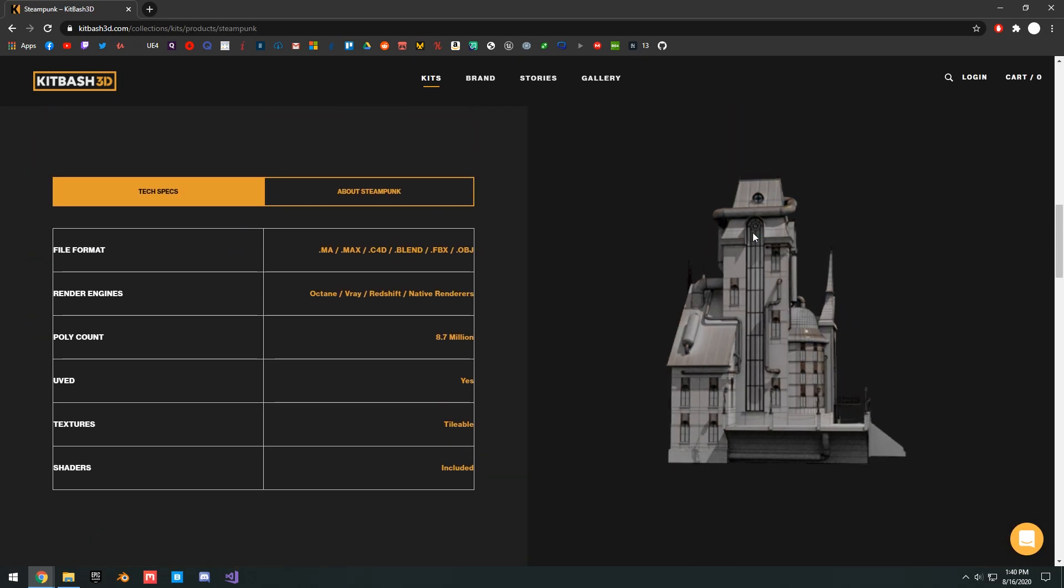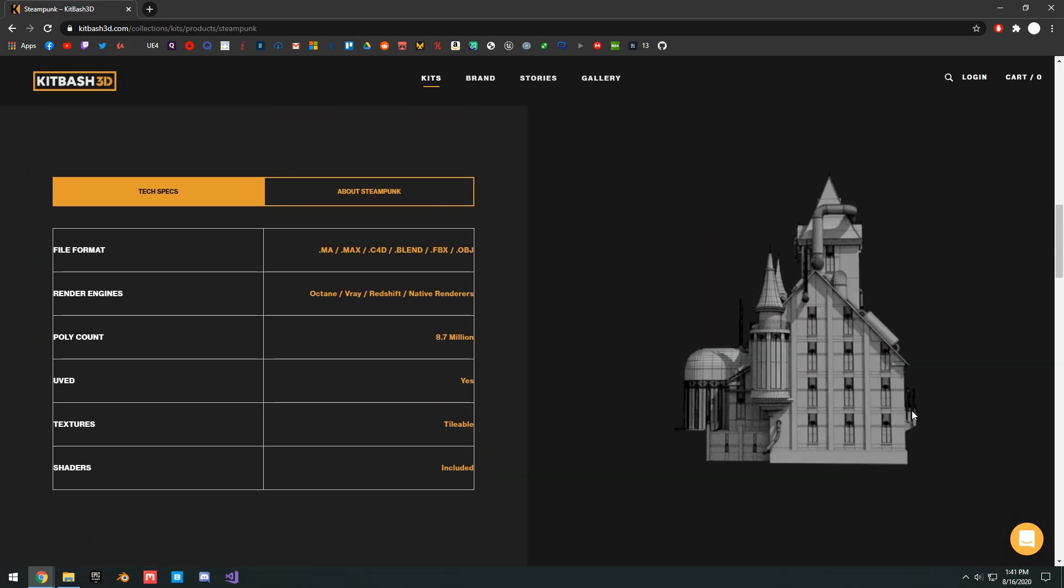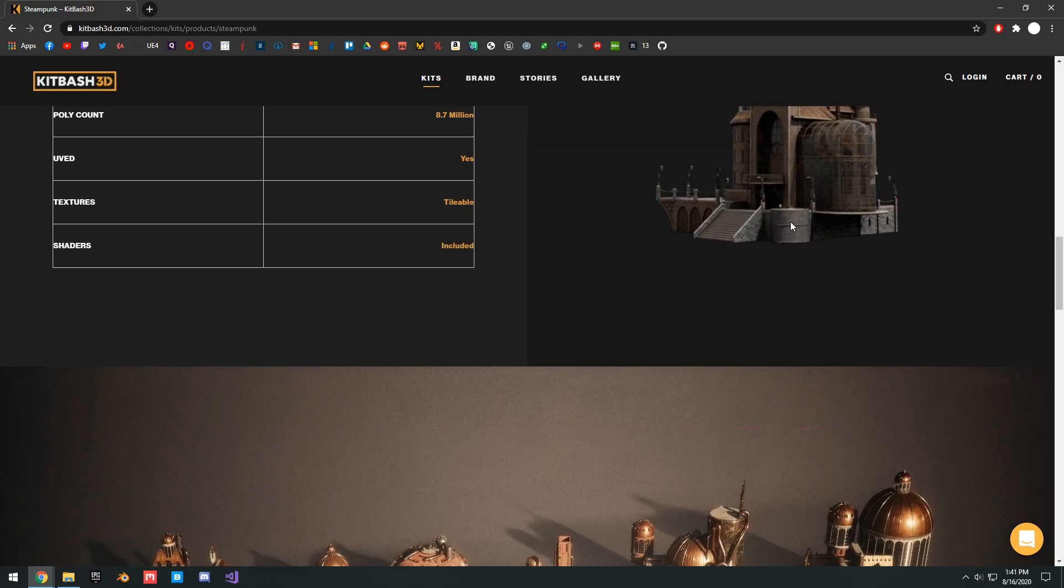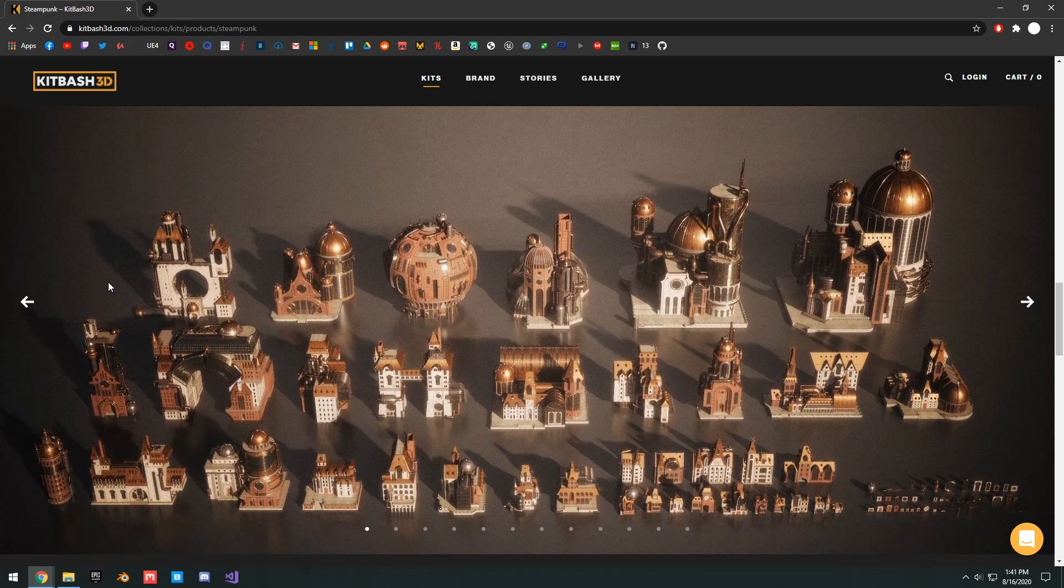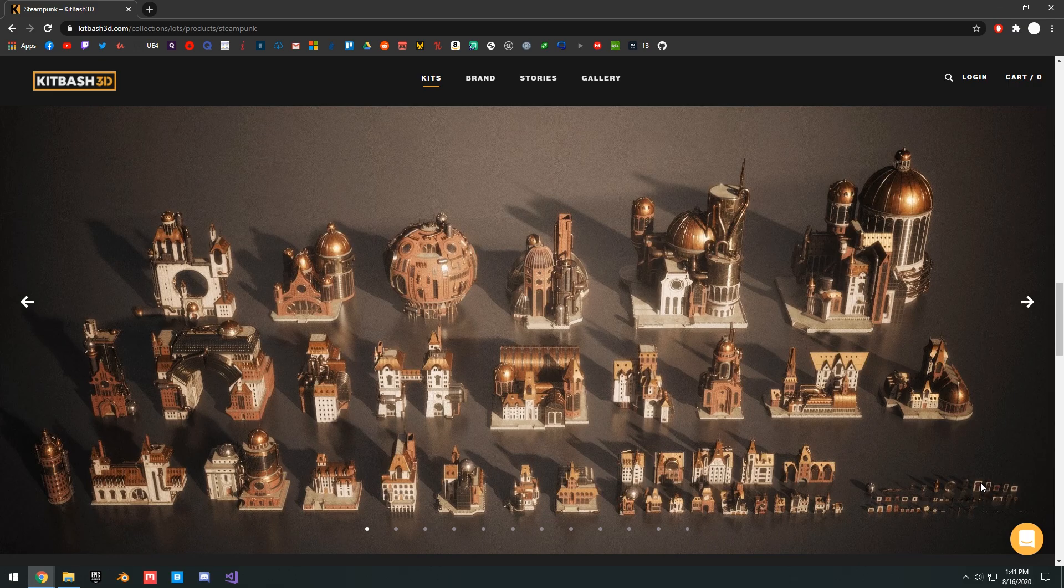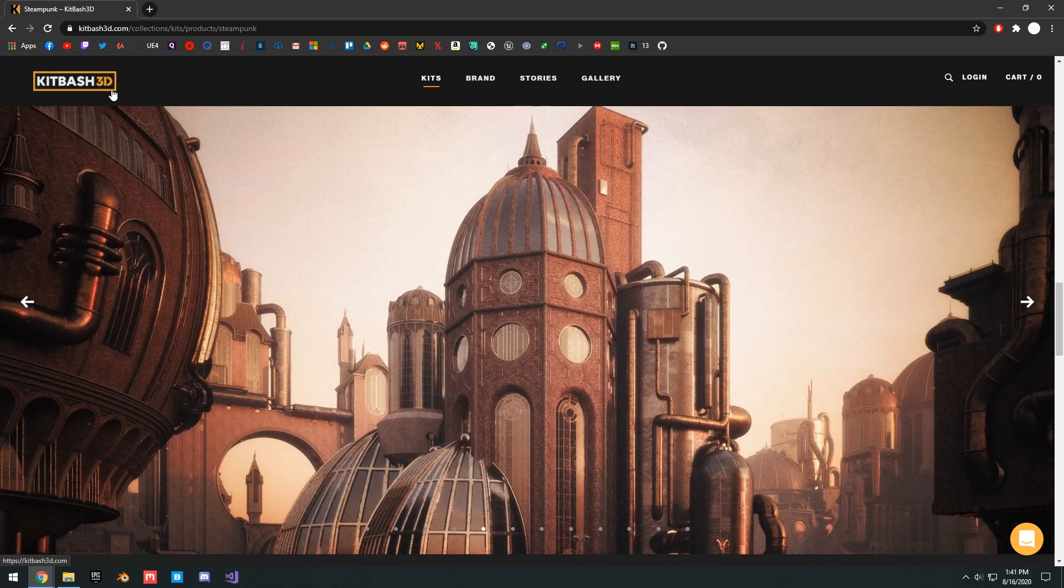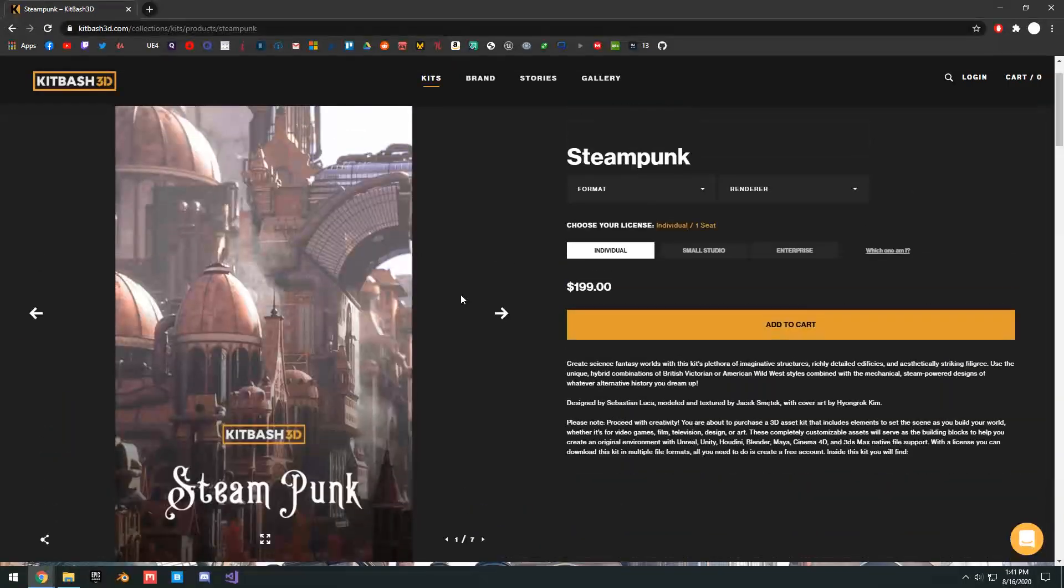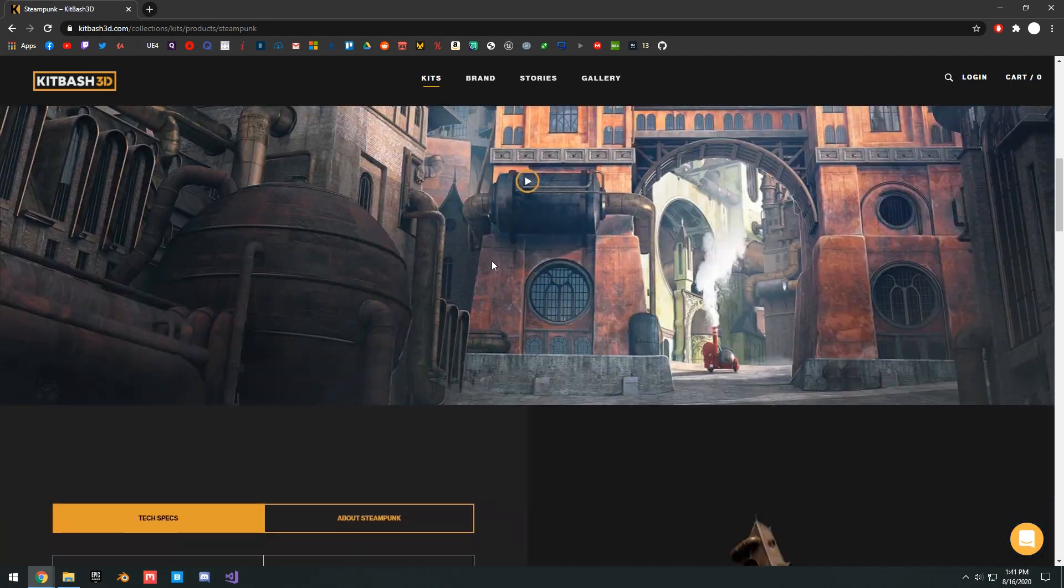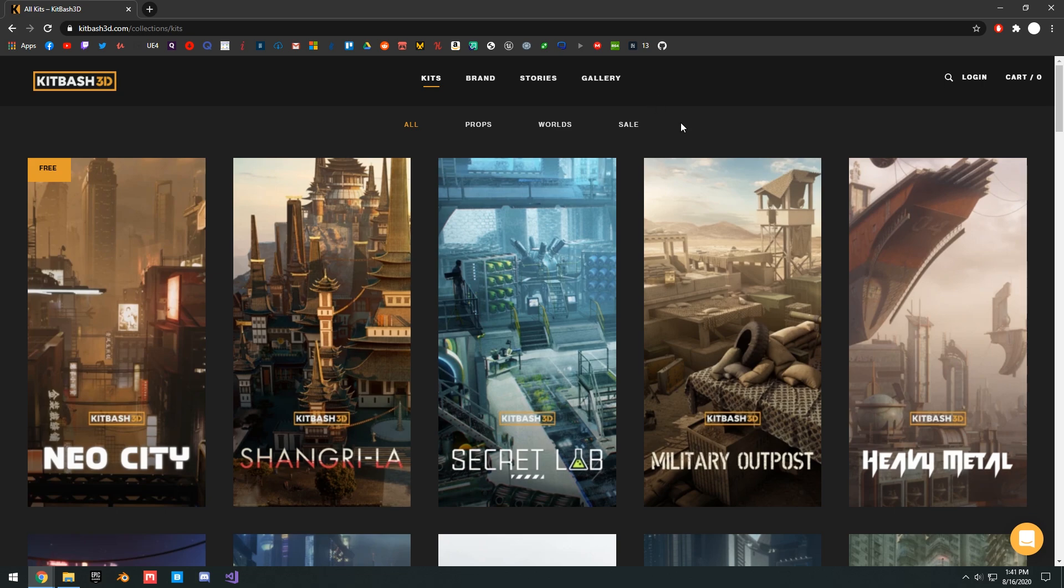Basically, a kit consists of a bunch of different 3D assets. As you can see here, this is the steampunk kit, and you can see there's a ton of different buildings and building pieces that you can actually use. Recently, they actually just announced that it is game engine ready, which basically means that you can actually go ahead and download this, get it imported right into Unreal Engine without having to do any extra work.